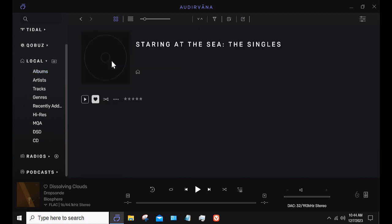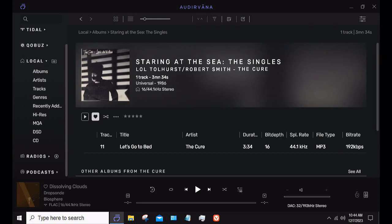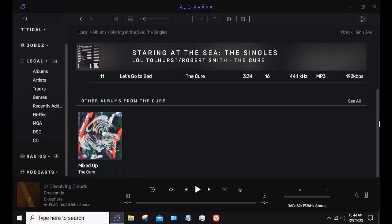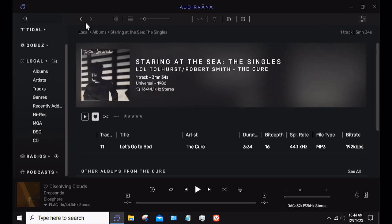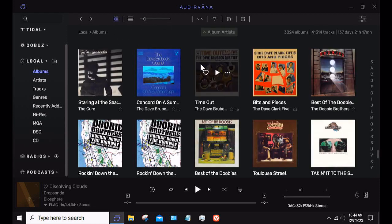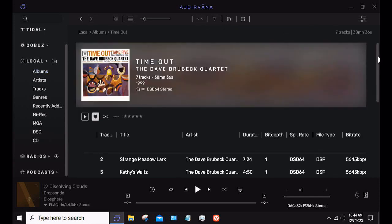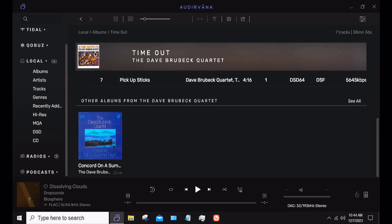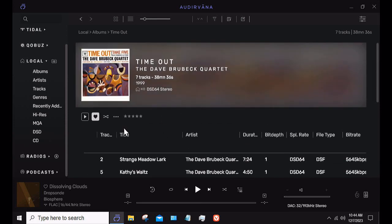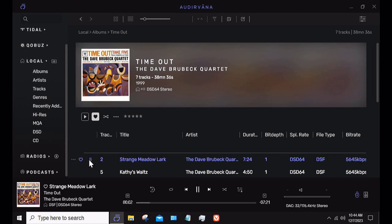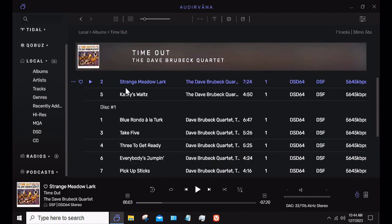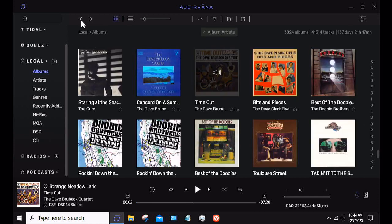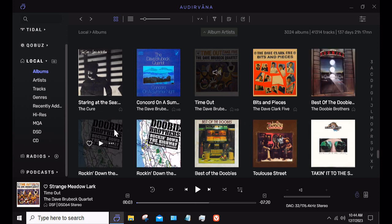When I click on an album — this one happens to be just a single song — it shows other albums from The Cure, and these would be local: you can tell because there's a little house icon next to them. If it were from a streaming service, it would show that service's icon. Over here is Time Out by Dave Brubeck. If I were to play this, it would offer the Tidal version. These are all locally stored, and it is a DSD file, so it's not going to offer me a Tidal version because there isn't one.